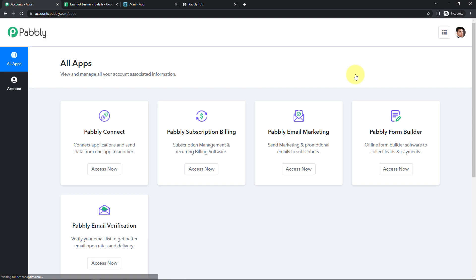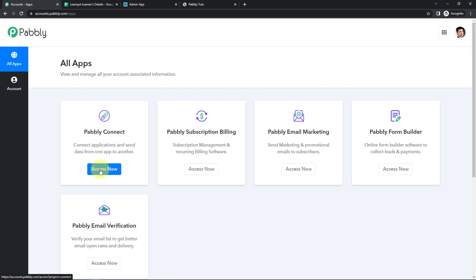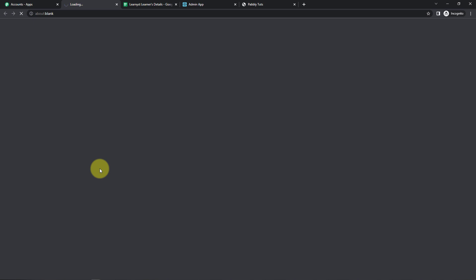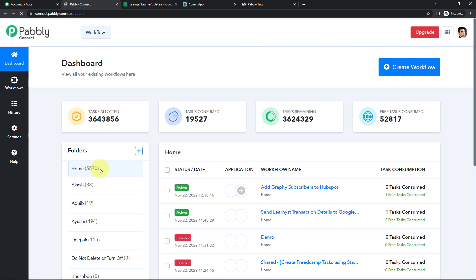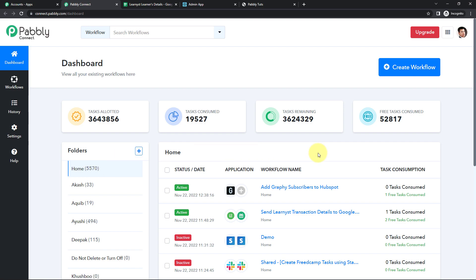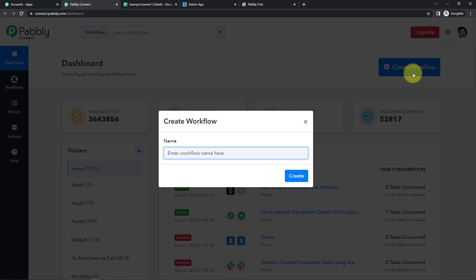Here we have reached the all applications page. We are going to click on access now for Pabbly Connect as we are doing this integration using the Pabbly Connect application. Once we do that, here we have reached the dashboard of this application. On the right hand side, you can see a tab — create workflow. Let's click on this.